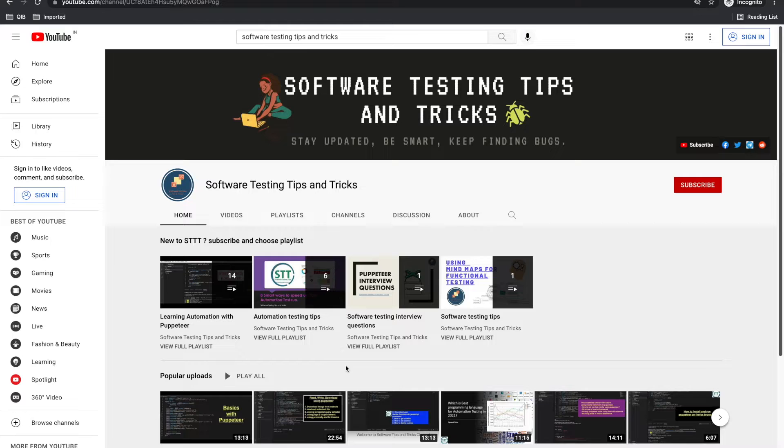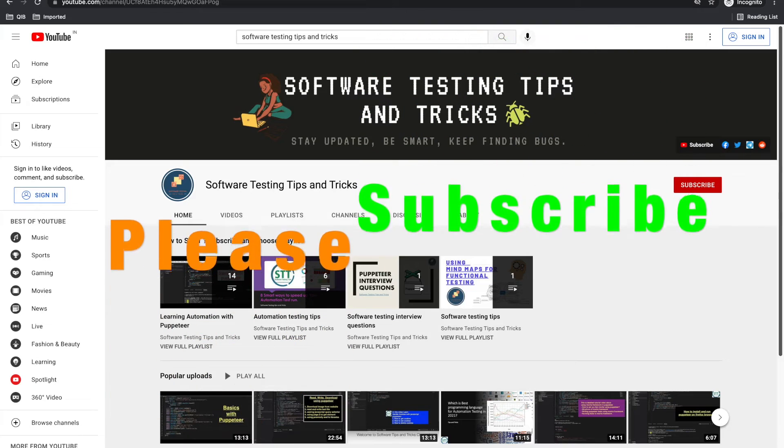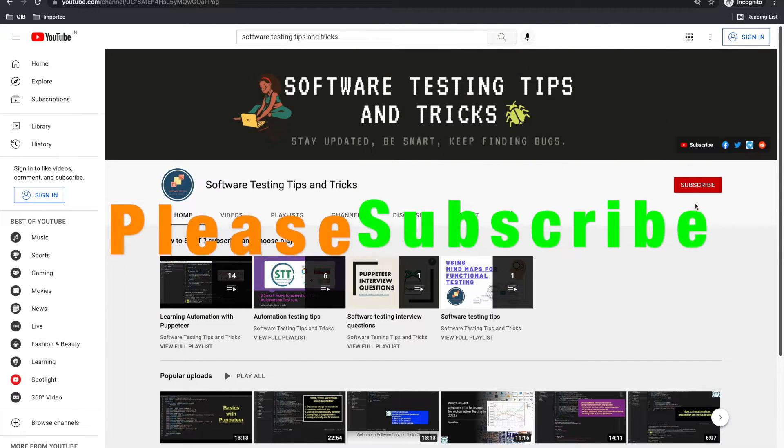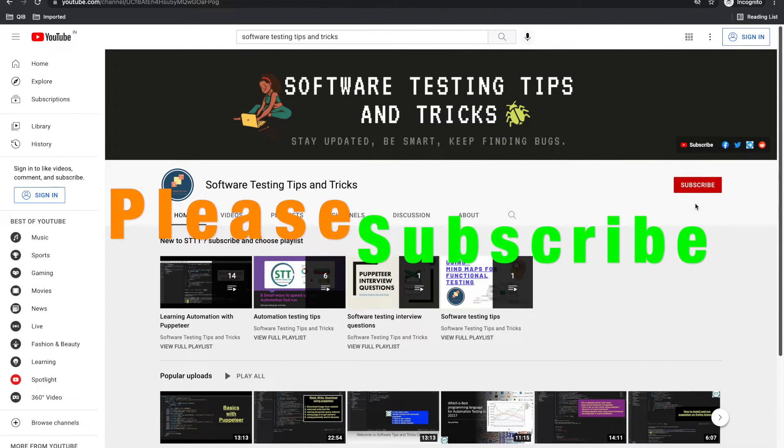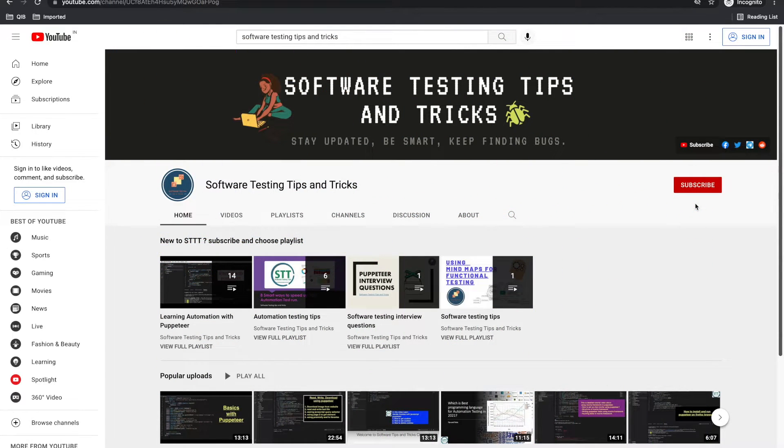Before we start, please subscribe to this channel and press the bell icon. If you have already subscribed, thanks for supporting and share it to your QA friends. So let's start.